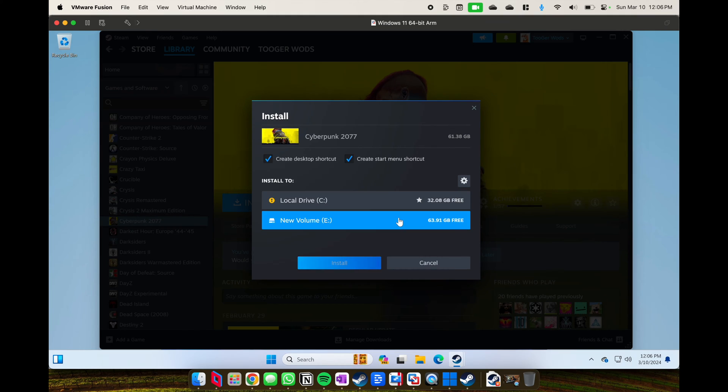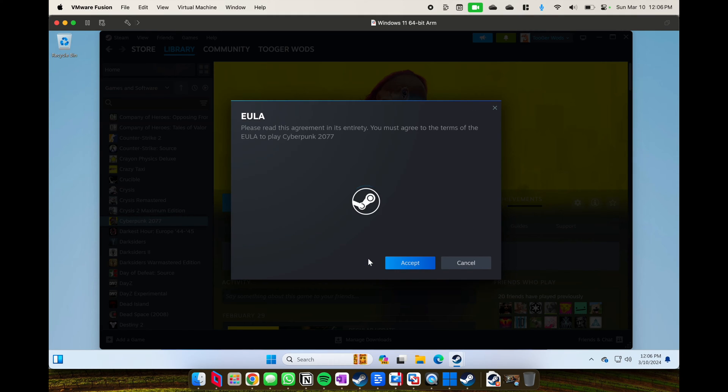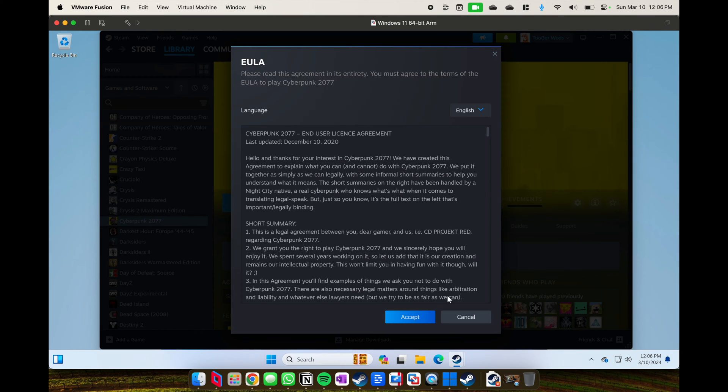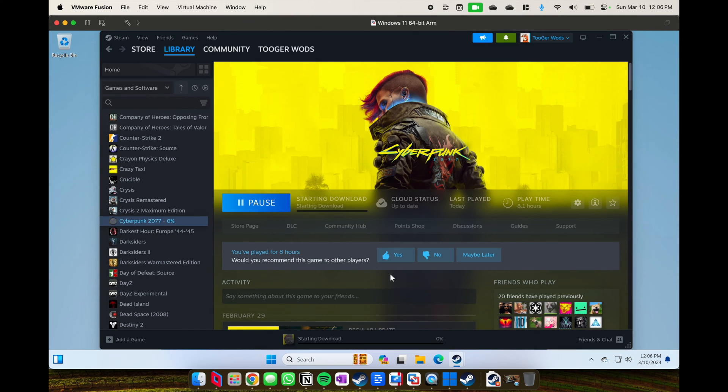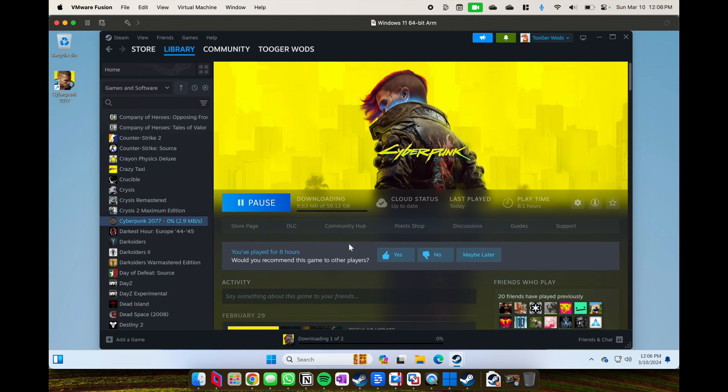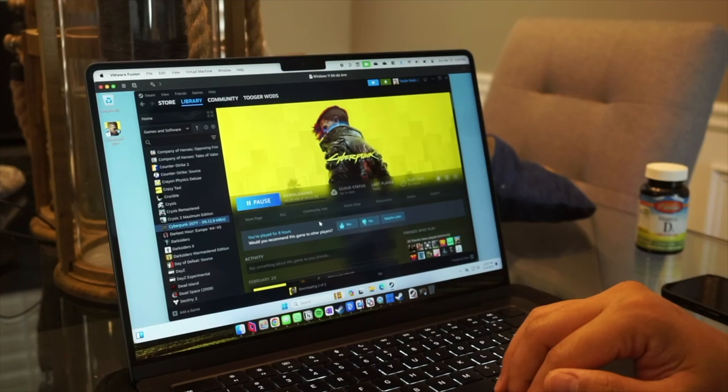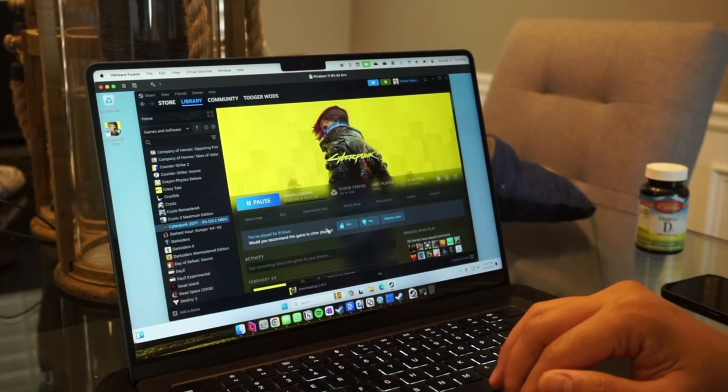Even then, I almost didn't get away with it. I expanded it to 128, but all that it did was make another 64 gigabyte hard drive partition, but luckily the Cyberpunk install fit into that portion.